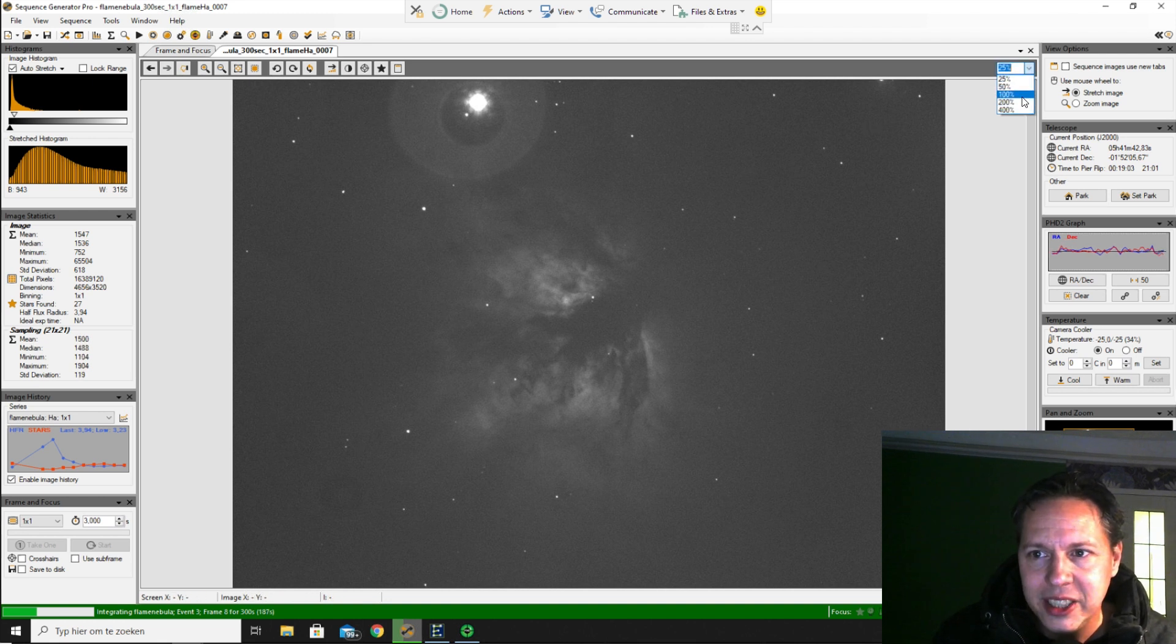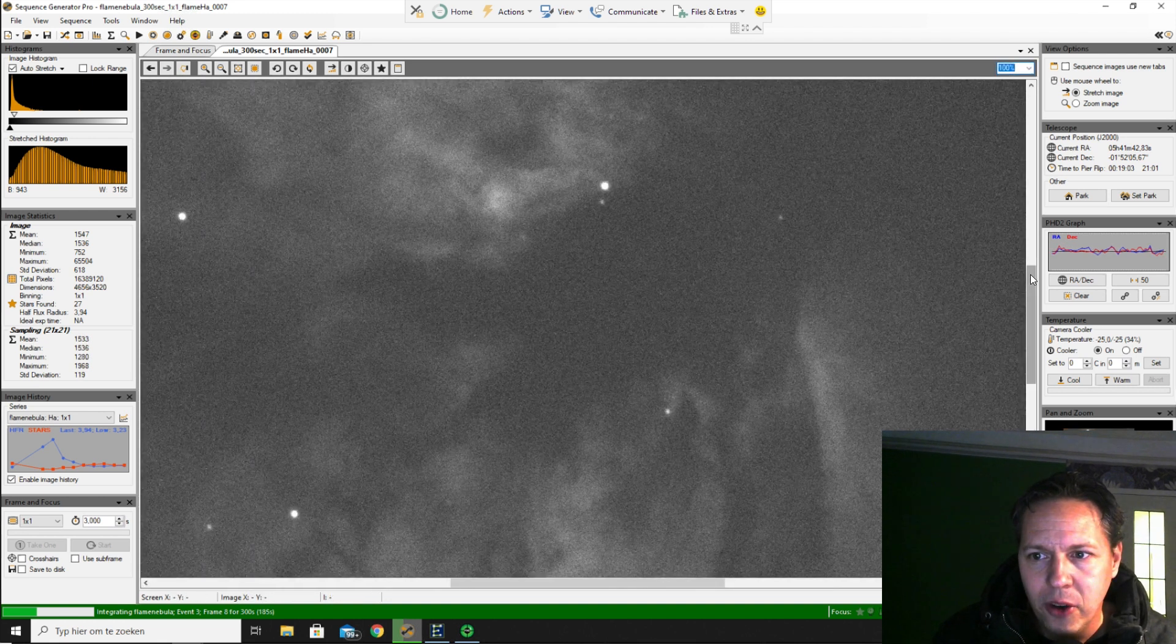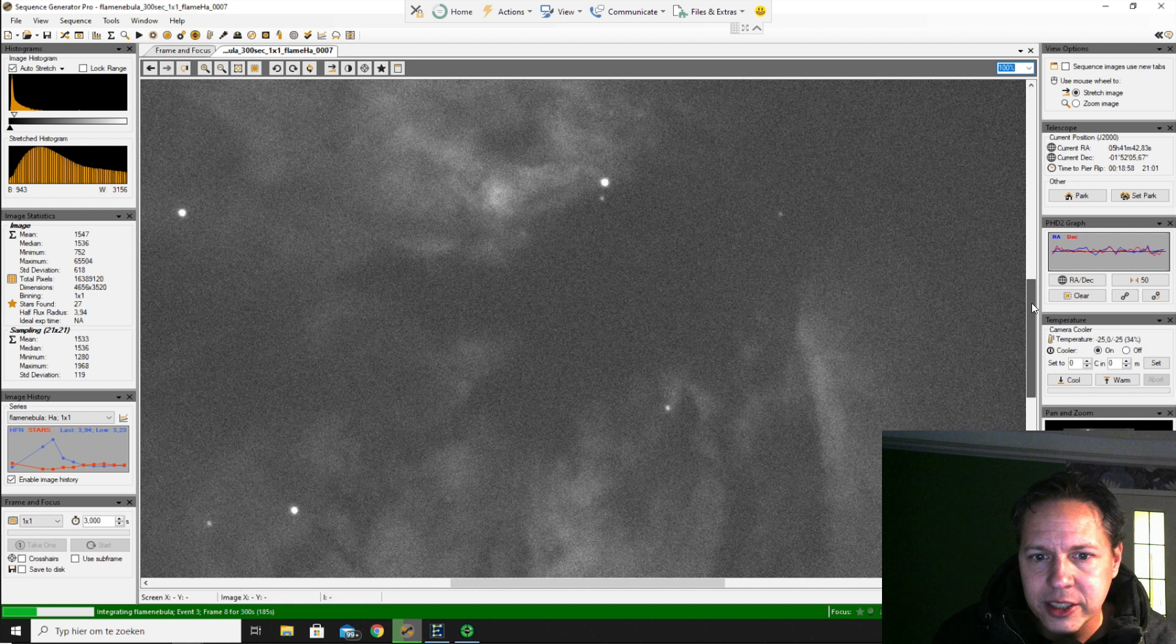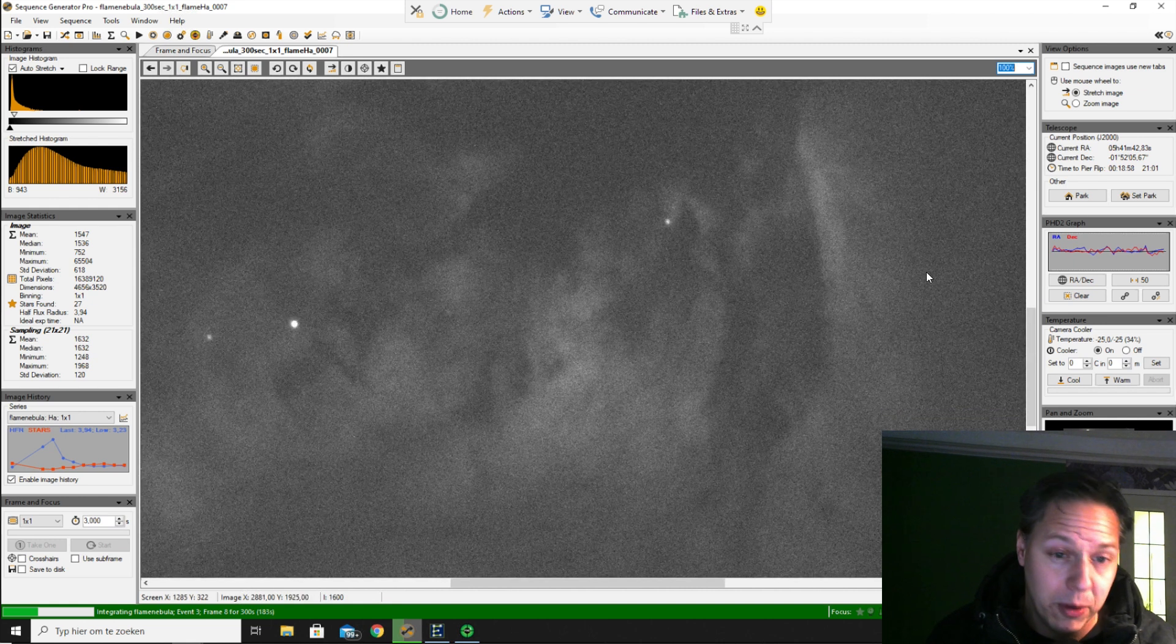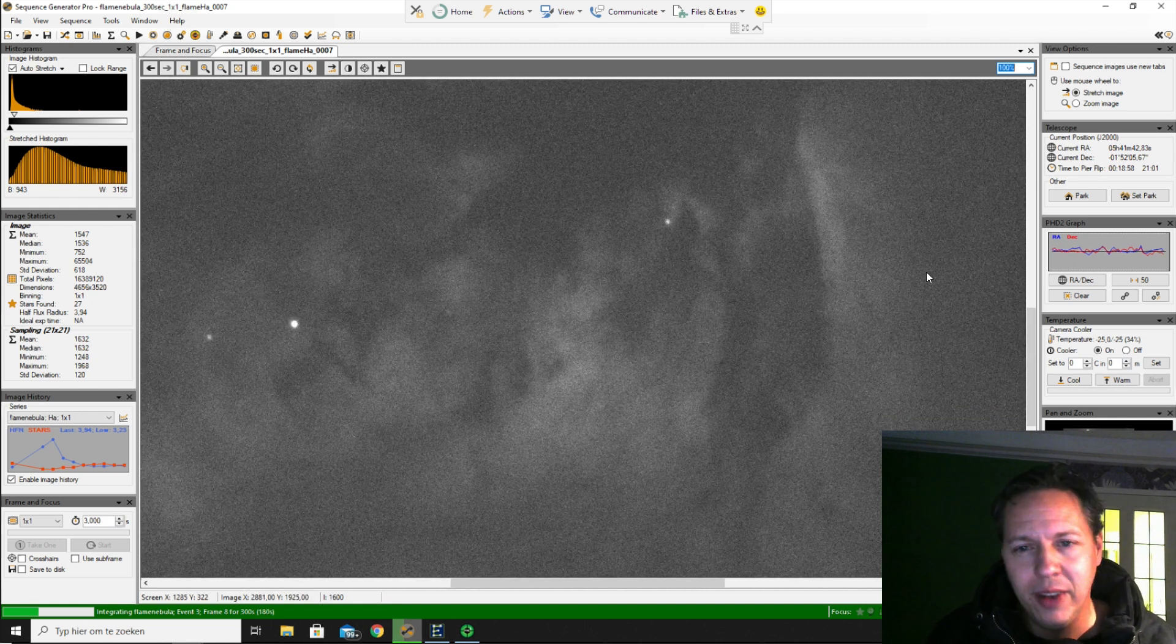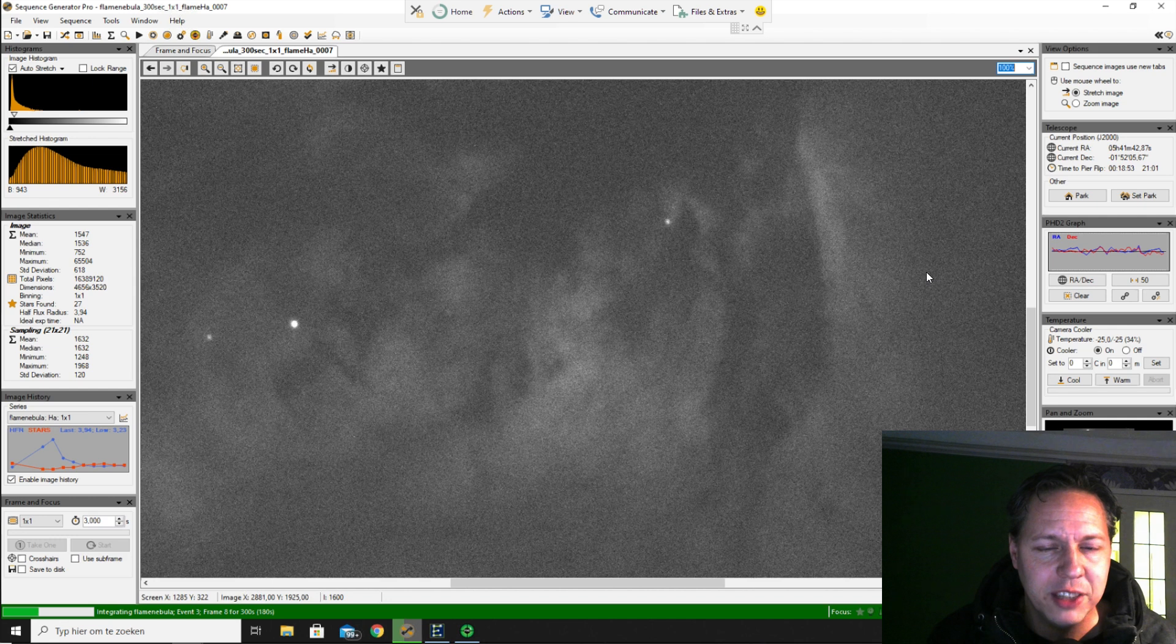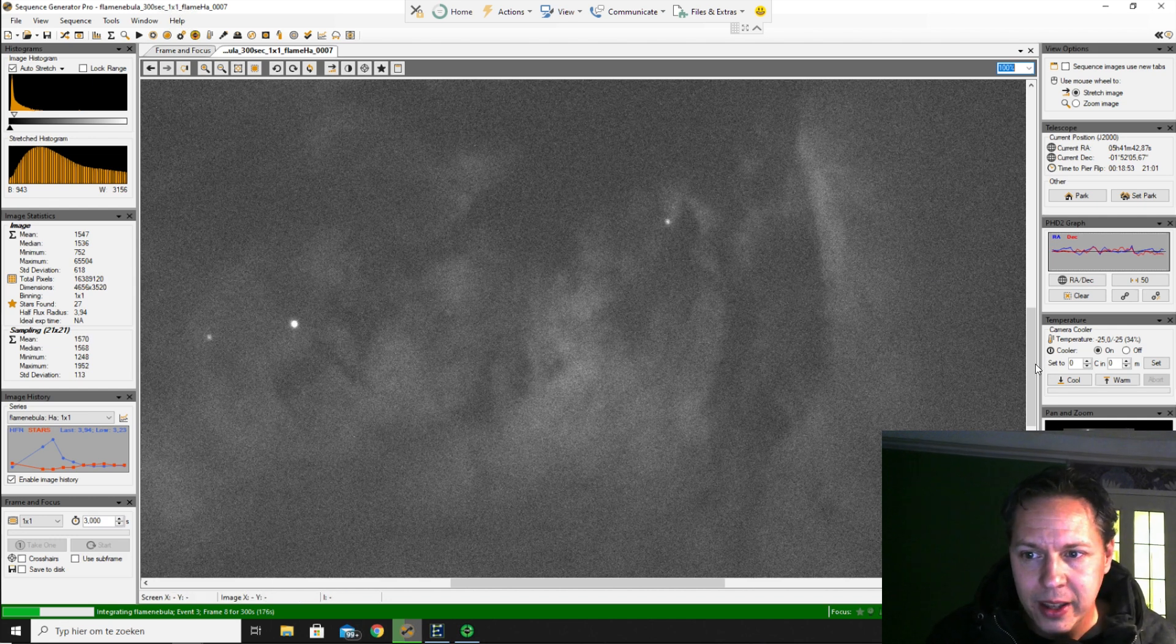So I was also checking out the focal length here. Obviously we have a more detailed image of the Flame Nebula with this focal length, so I'm already pretty excited about that.